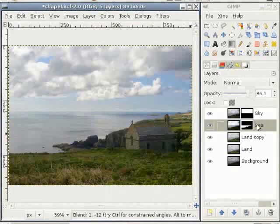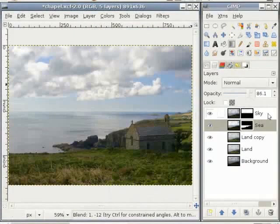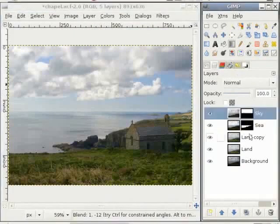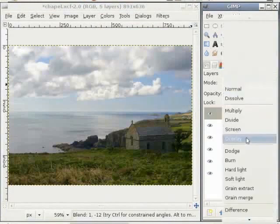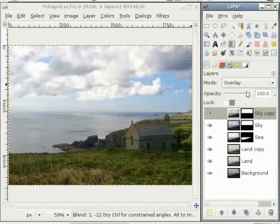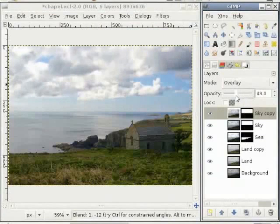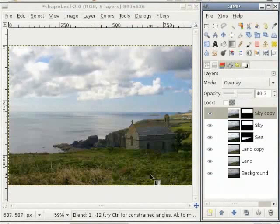Now I want to edit the sky layer in the same way I did for the land layer — just duplicate the sky layer and switch to overlay mode. This is way too much, so I pull down the opacity slider a bit and we have a bit more contrast in the sky.